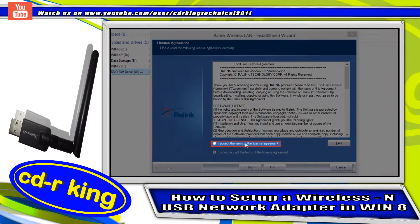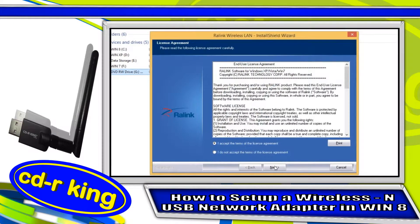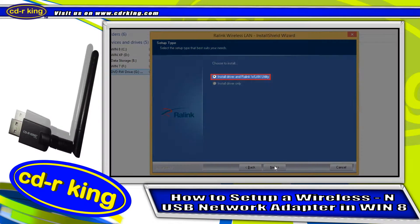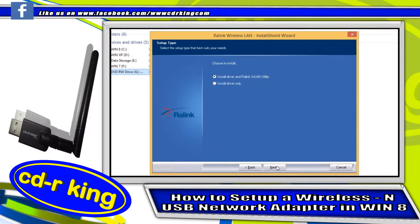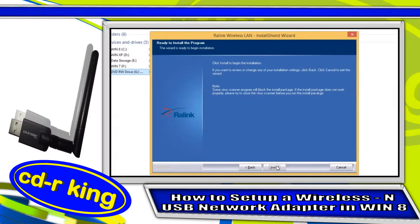Select I accept the terms of the license agreement. Click next button. Choose install driver and rawlink WLAN utility. Then click next button.